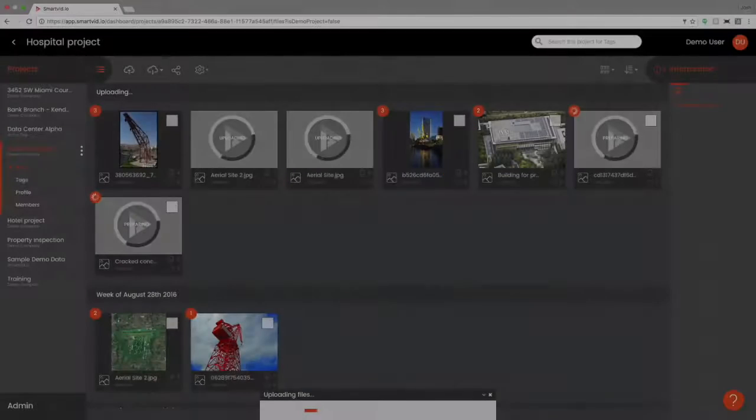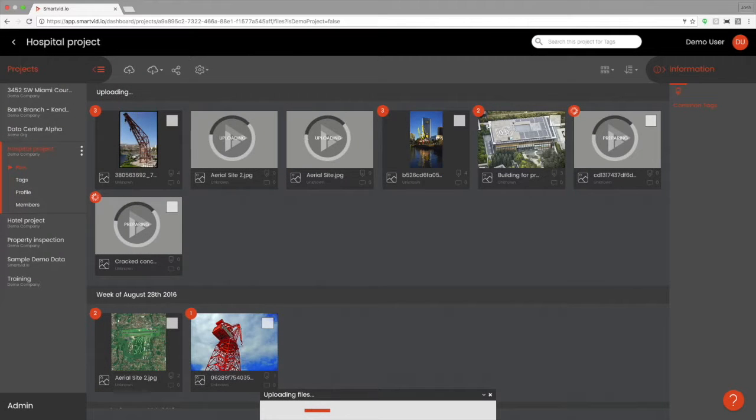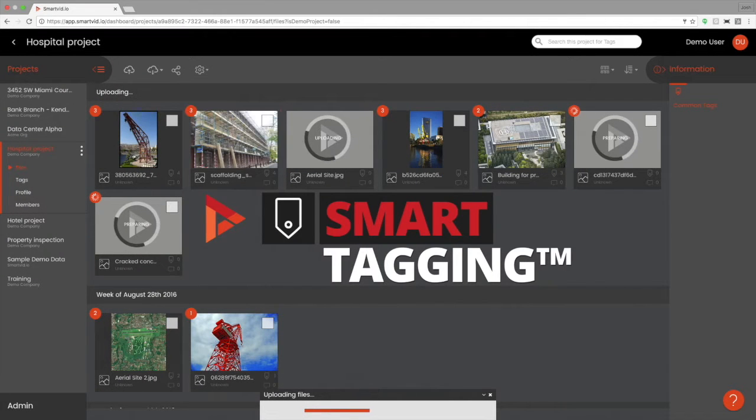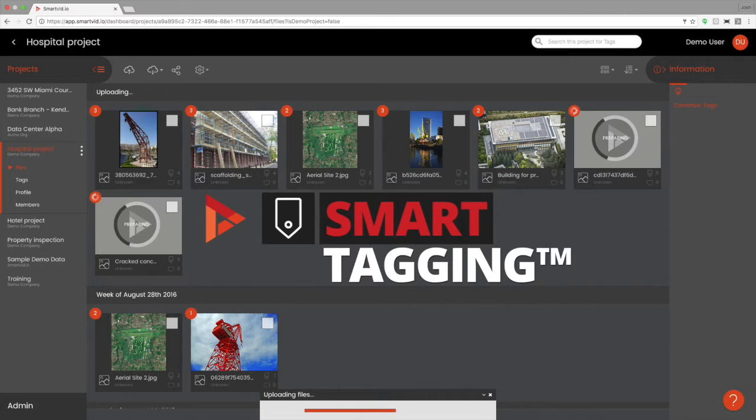SmartVid.io is a platform for managing all of your photo and video content from both ongoing projects as well as old jobs. One of our customers calls it like YouTube meets Google Photos for construction in the built environment. It's a place to put all your field progress photos, videos, inspections, all that stuff, daily progress.